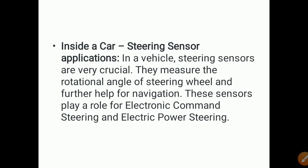Inside a car, many sensors are placed. For example, steering sensors are very crucial — they measure the rotational angle of the steering wheel and help with navigation. These sensors play a role in electronic command steering and electric power steering by sensing the angle by which the steering wheel is rotated, and the appropriate action is taken for navigation.